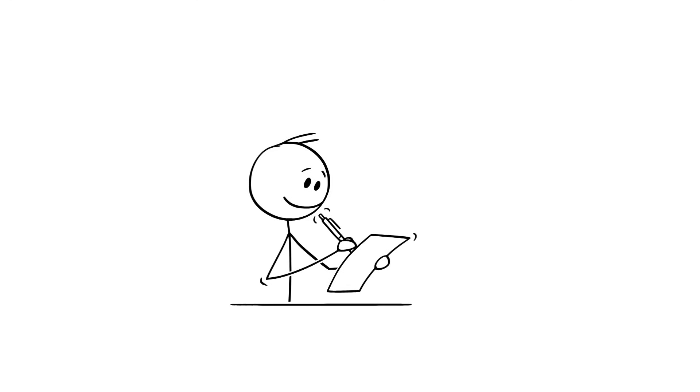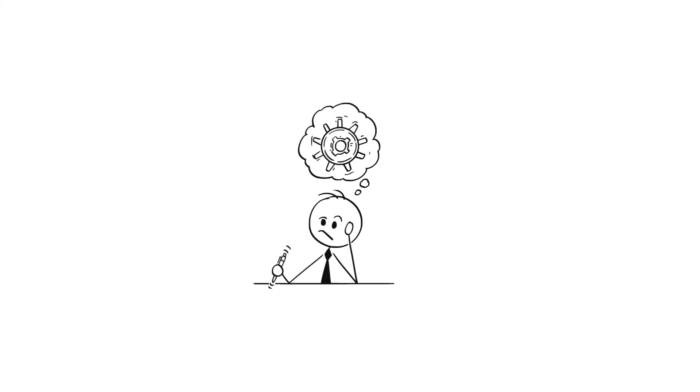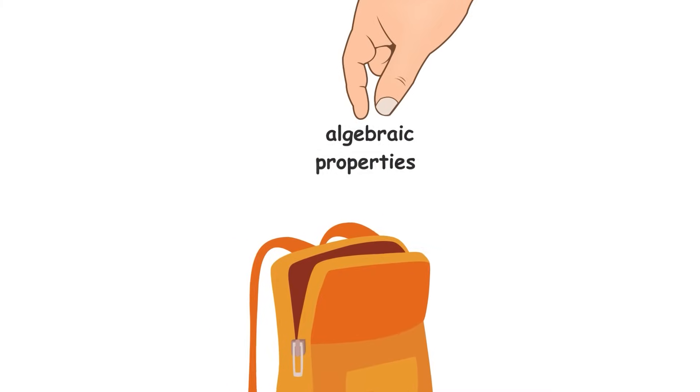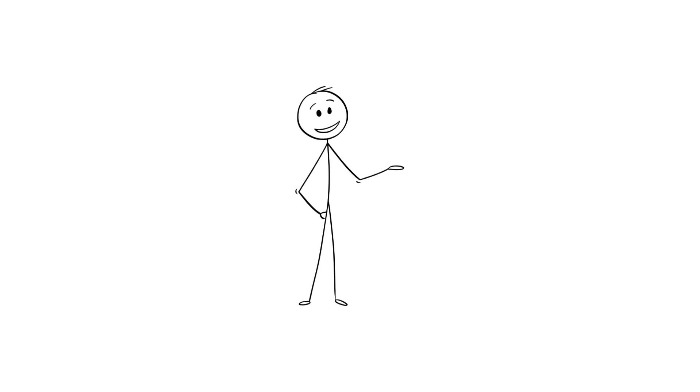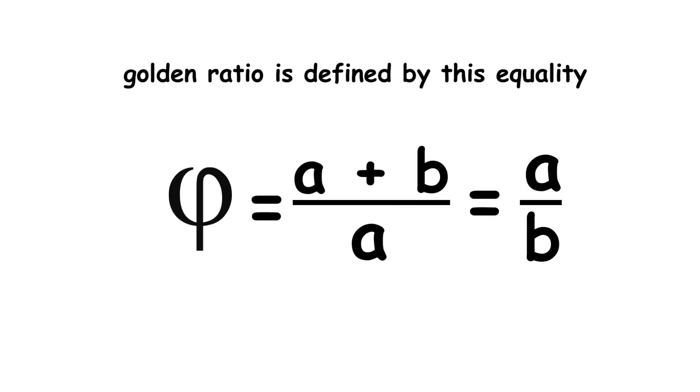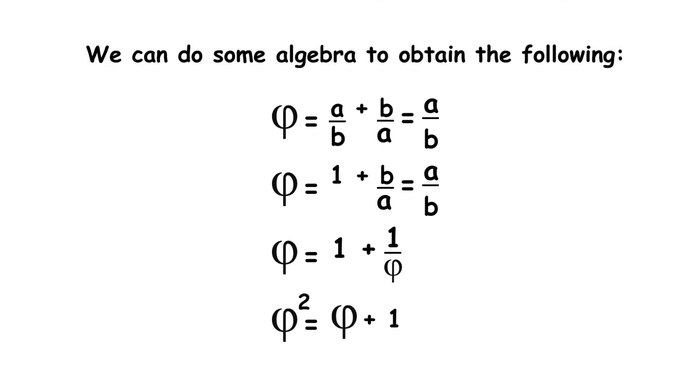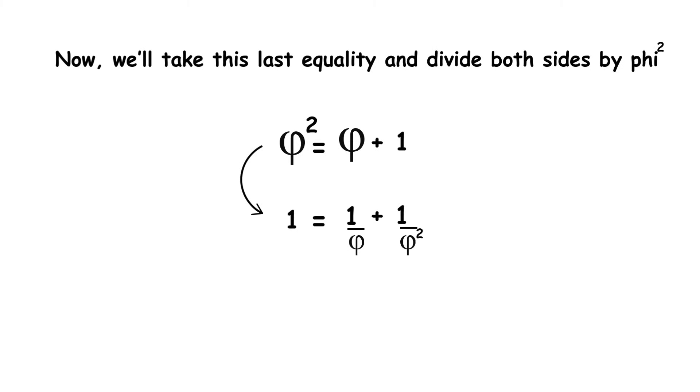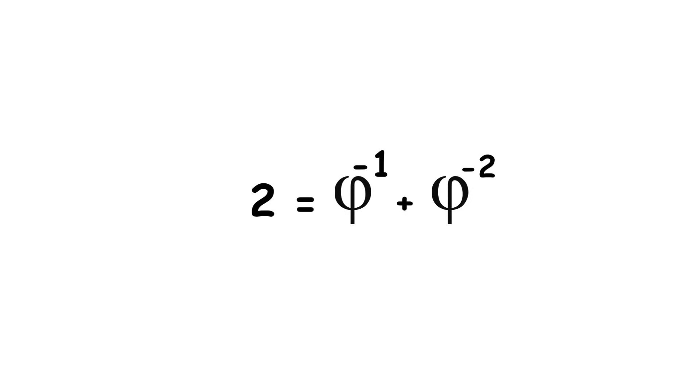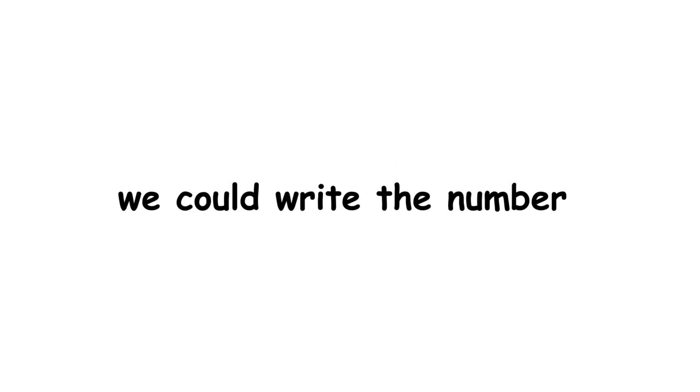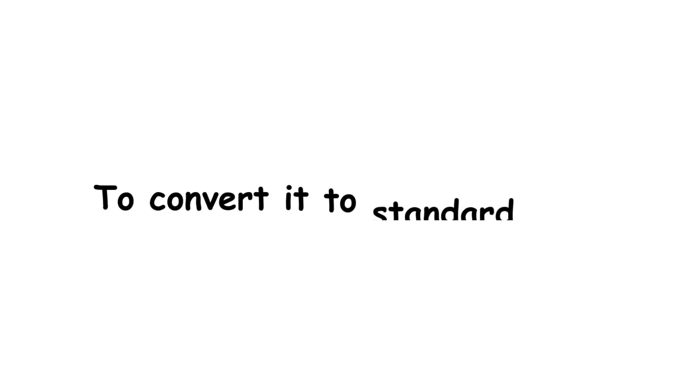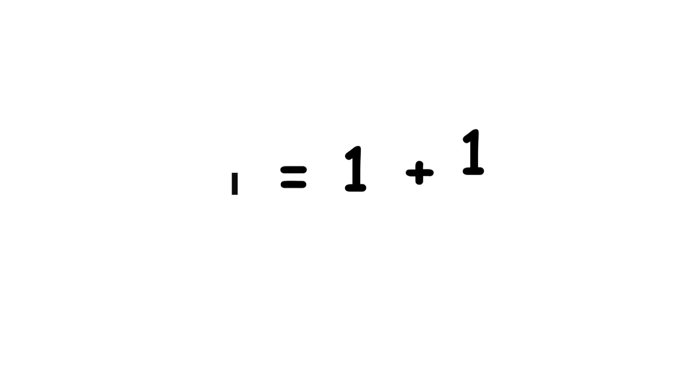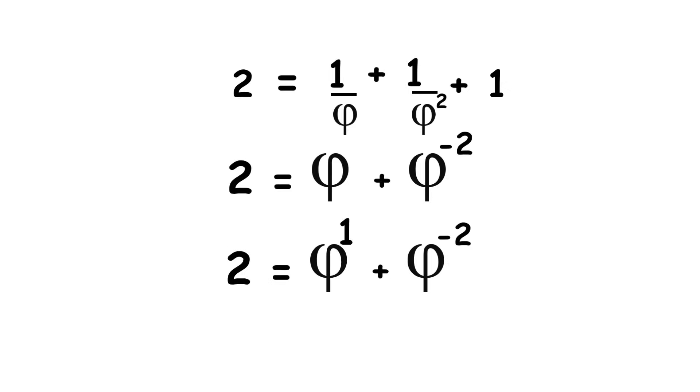Let's try to represent some numbers in this system. The numbers 0 and 1 are easy enough, they still look like 0 and 1. However, the number 2 is where difficulty begins. Luckily, we can make use of some of the algebraic properties of the golden ratio to solve this. To begin, we know that the golden ratio is defined by this equality. We can do some algebra to obtain the following. Now, we'll take this last equality and divide both sides by phi squared. Then, we add 1 to both sides and rewrite terms as powers of phi. At this point, we could write the number as 1.11 base phi in base phi, but this includes the digit sequence 11, which we want to avoid. To convert it to standard form, we can remember that phi equals 1 plus 1 over phi, as shown earlier. Therefore, the standard form of this number in base phi is 10.01 base phi, with the digit 1 in positions 1 and negative 2.